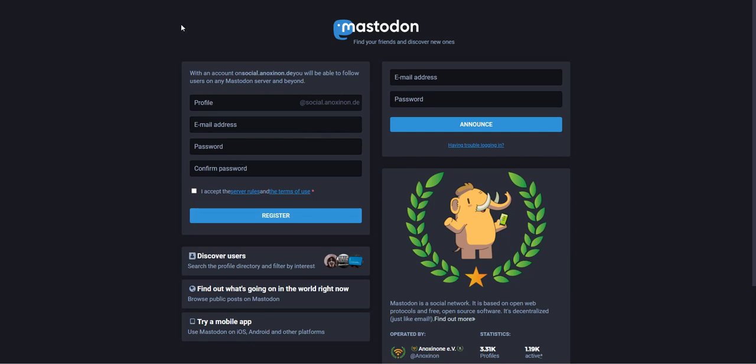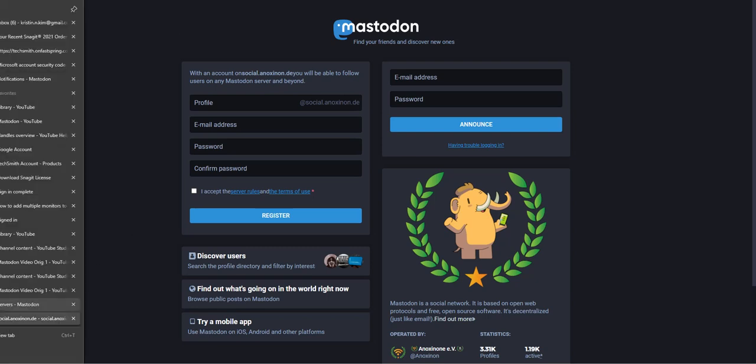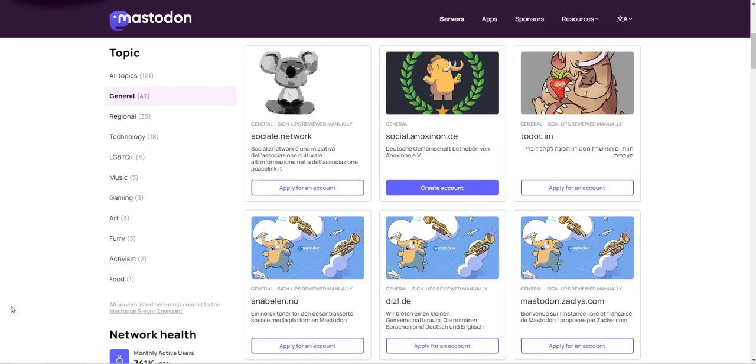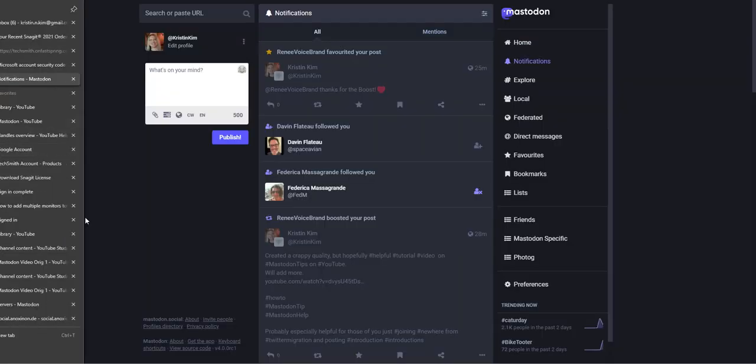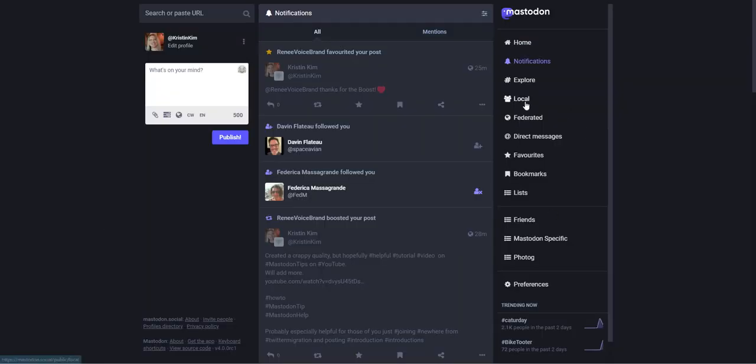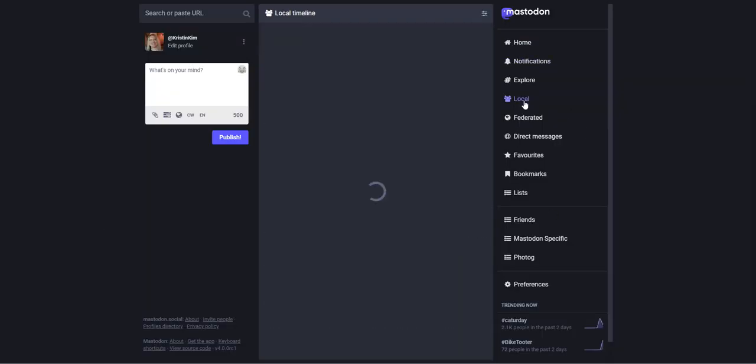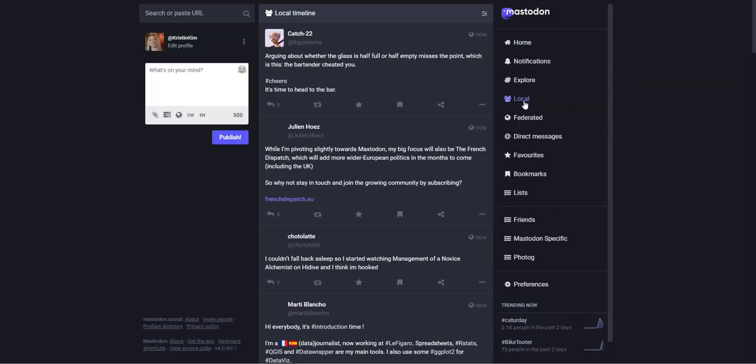The way that these servers play into your experience is when you're in Mastodon, your local feed is going to show you posts by other people on that same server. So it's a little bit curated, which is why you might want to pick one that's a little niche, like technology, or one for LGBTQ.